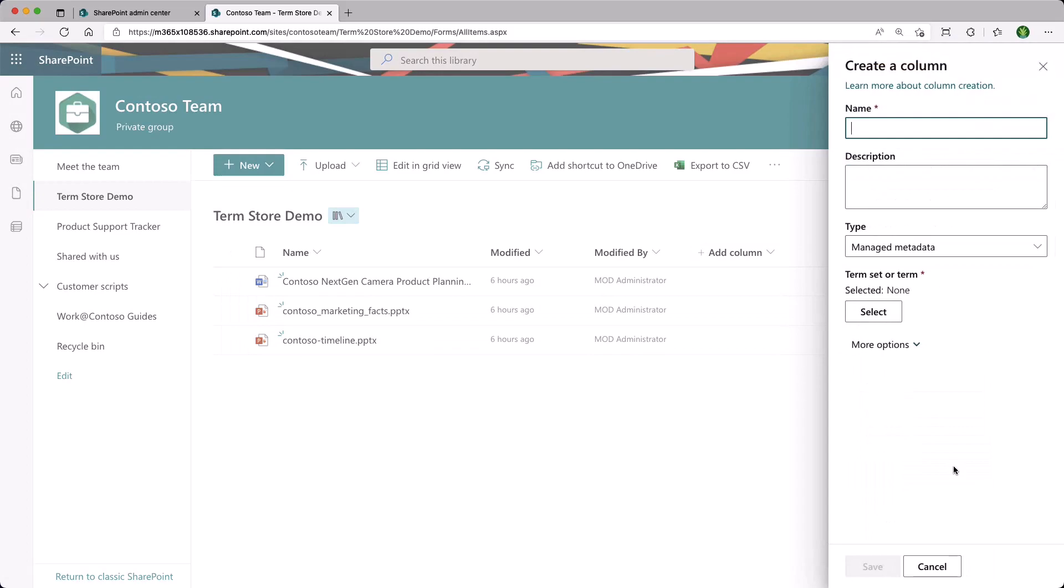Let's give a name to our column. We can give it a description. The type is managed metadata. And then we need to select which term groups or terms that we are interested in. So click on Select.